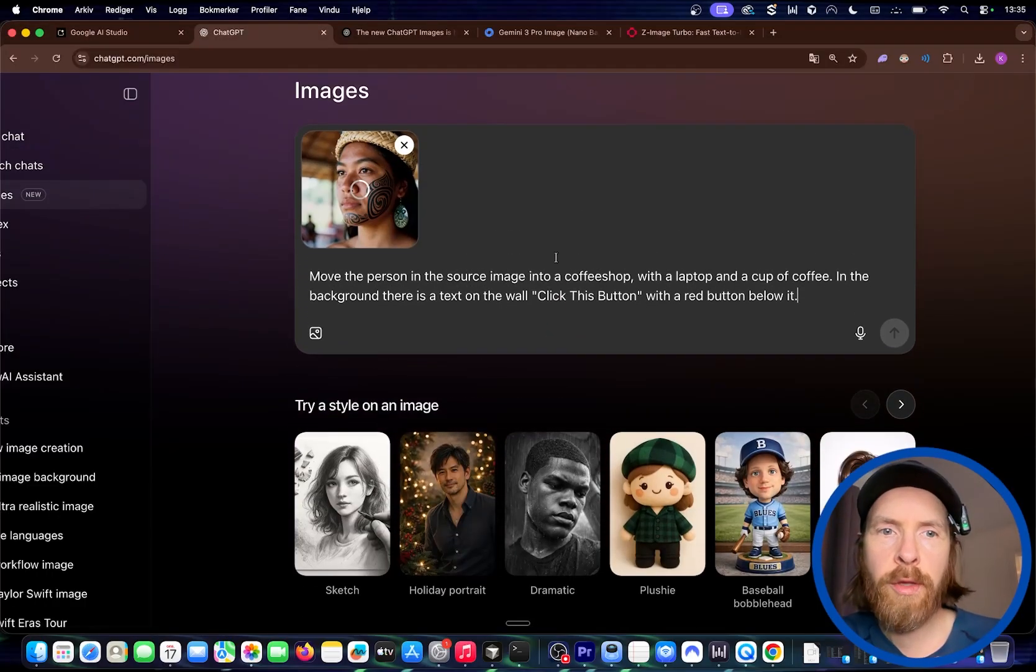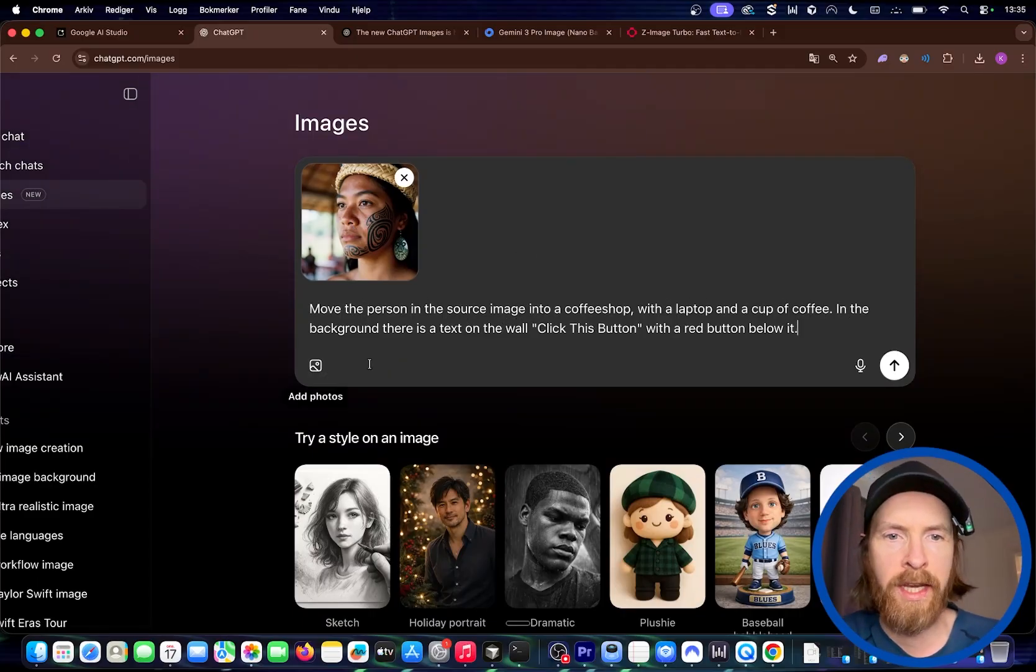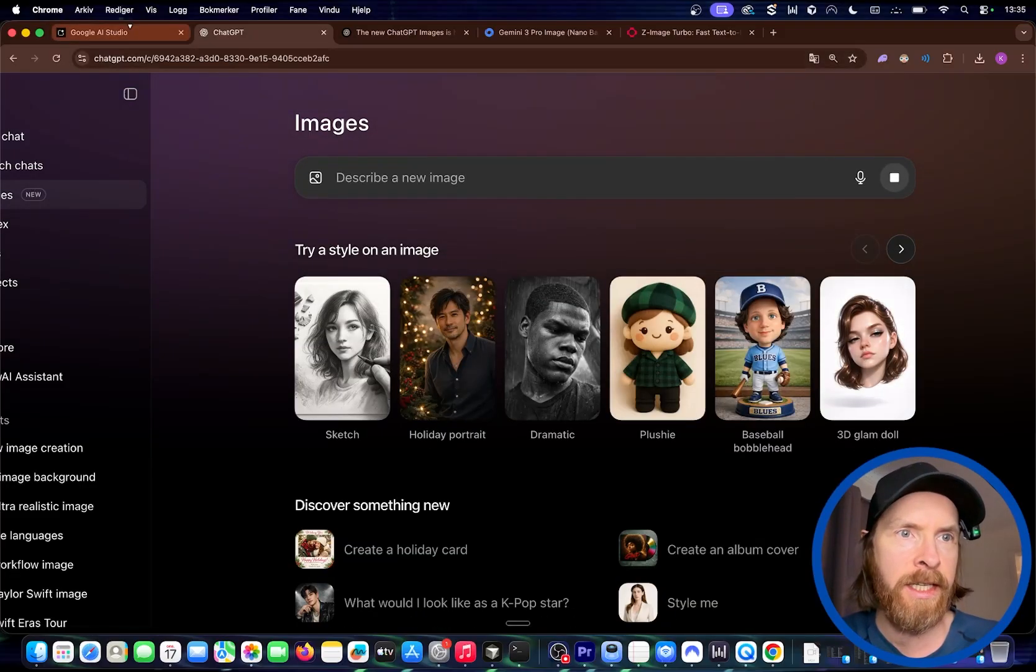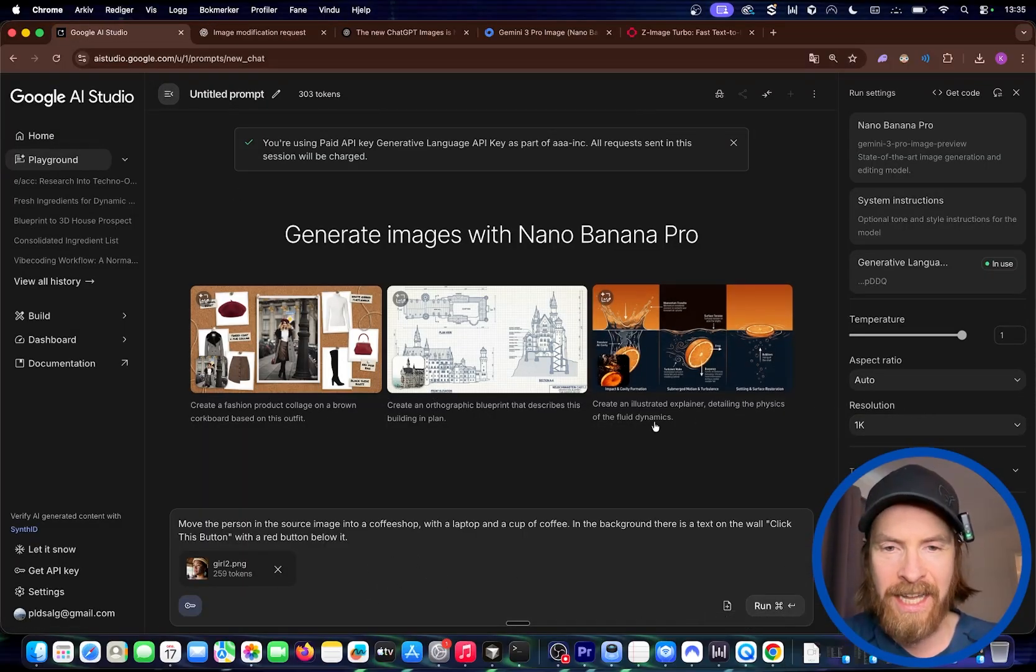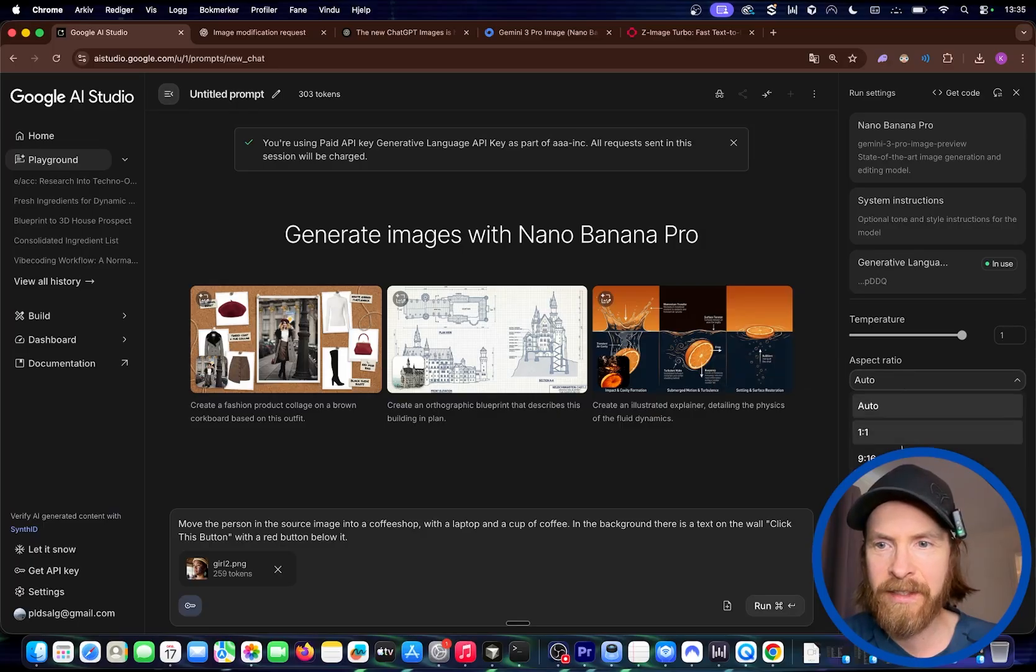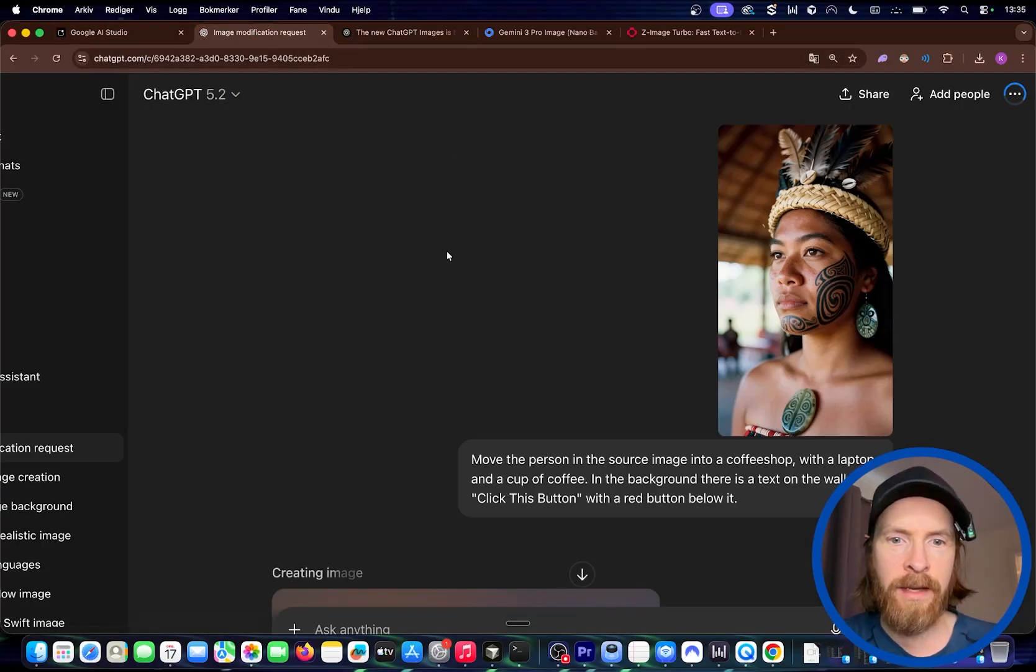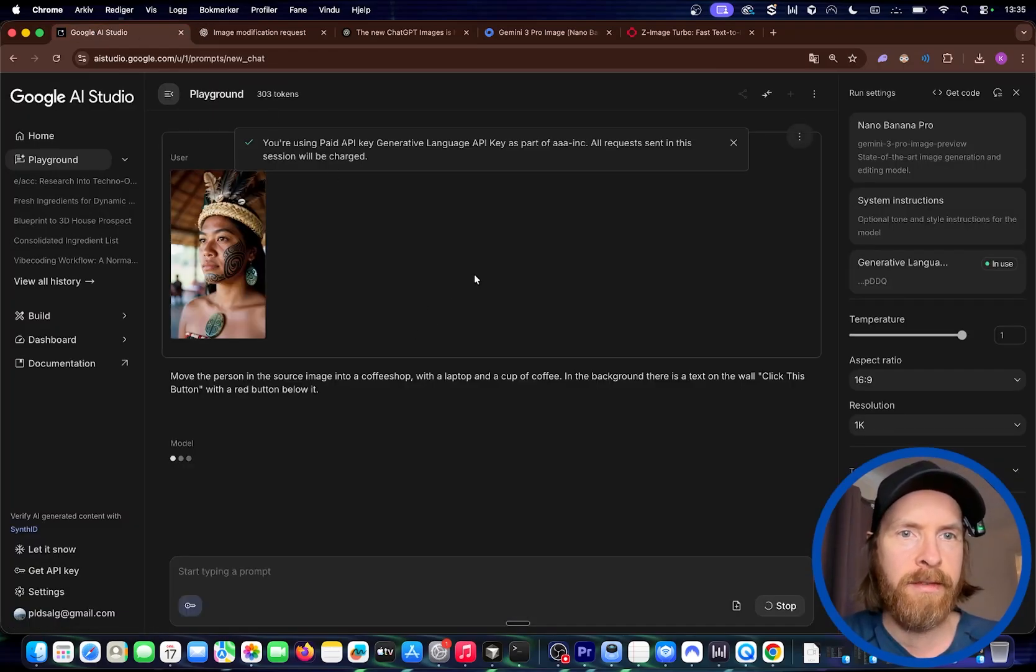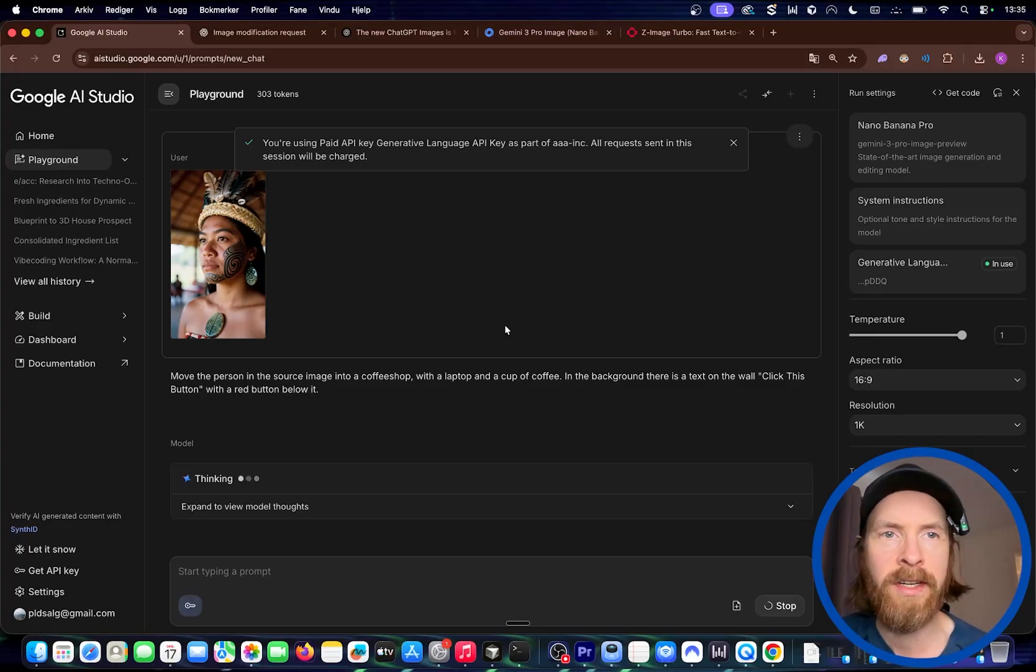Let's head back to ChatGPT. I'm going to upload all the images and set this up. The prompt is: move the person in the source image into a coffee shop with a laptop and a cup of coffee. In the background, there's a text on the wall, click this button with a red button below it. I'm going to start this in ChatGPT and do the same here. Same prompt, remember? And aspect ratio, I guess I didn't say that. For this I'm just going to pick 16:9. Let's see what we get here. We probably got to get like a square image, but I guess that's fine. I didn't specify that.